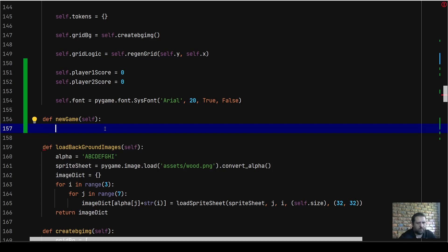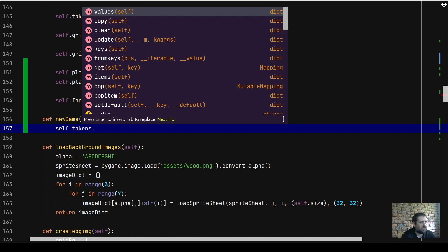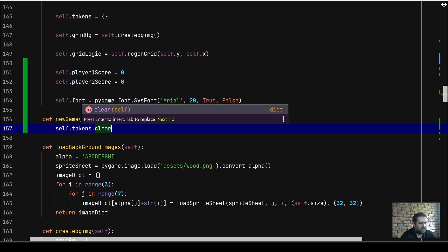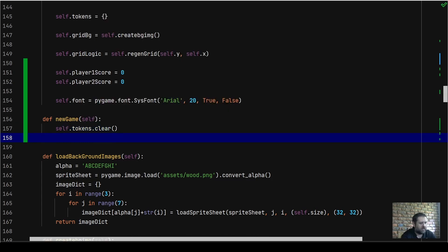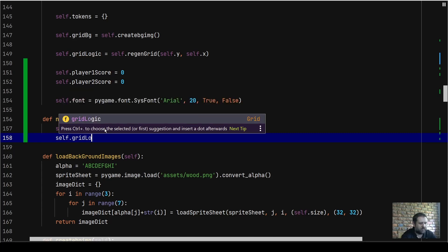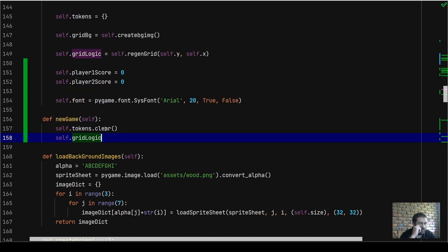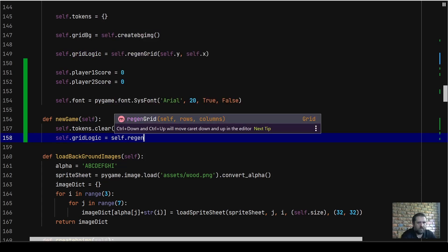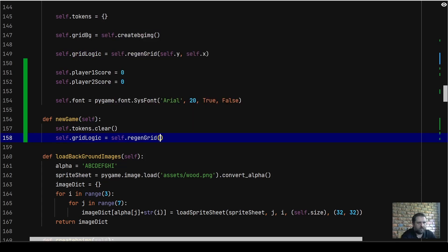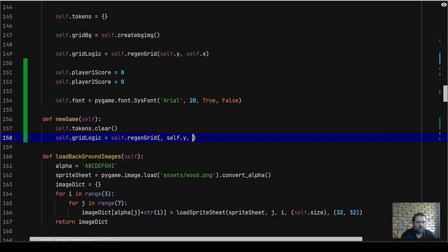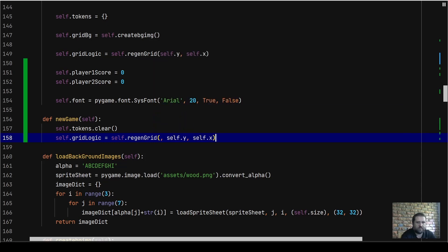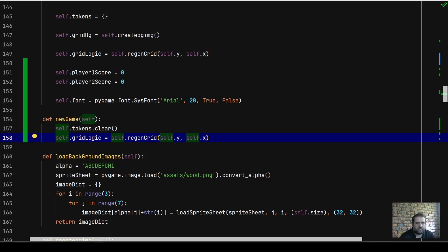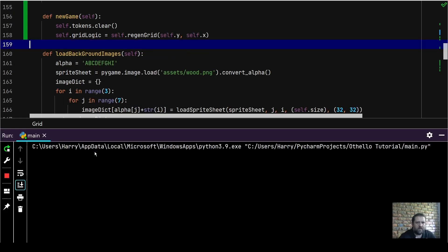Let's go to our grid class and create a new method called new_game. It's straightforward: self.tokens.clear and self.grid_logic, so we're clearing all the tokens from the tokens list dictionary. Then self.grid_logic equals generate_grid with self.rows and self.columns. Let's run the game now. We lost, fine. We're going to say play again, new game starts, and we get to play.